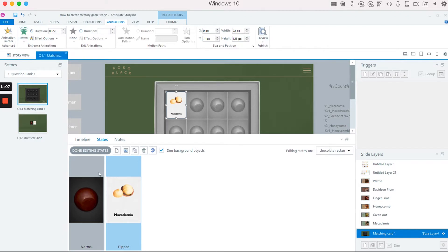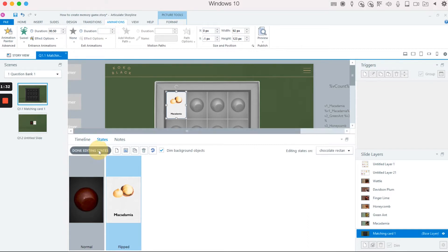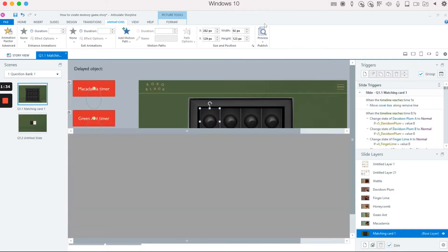If you go to the card and check the animations, you can see the swivel or flip effect. However, the tricky part — after some research on eLearning Heroes — is that you actually cannot add this animation directly on the state for some reasons, so you have to add the animation before you add the image into the state.